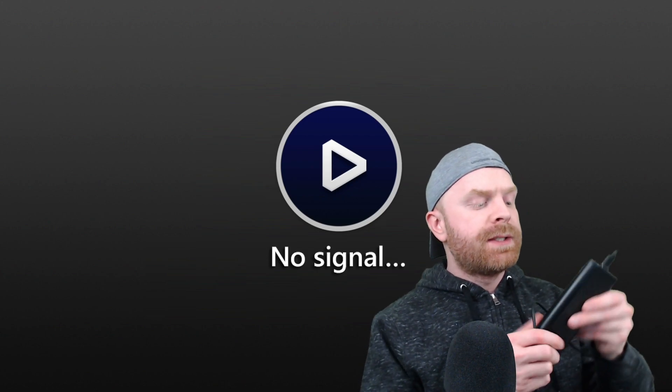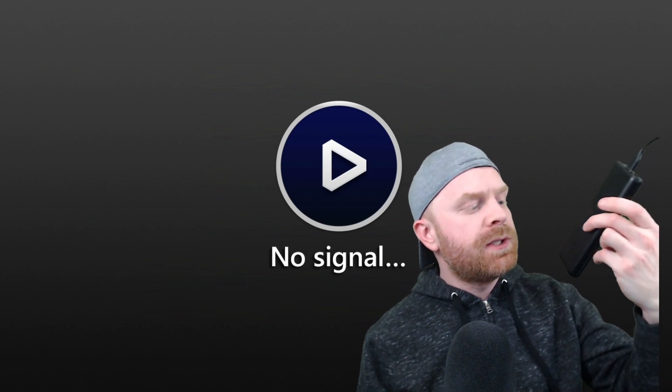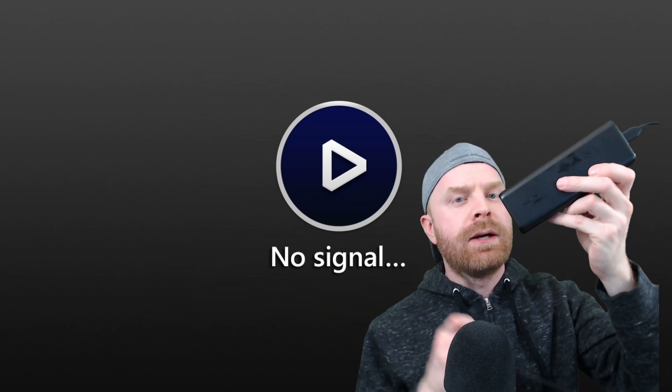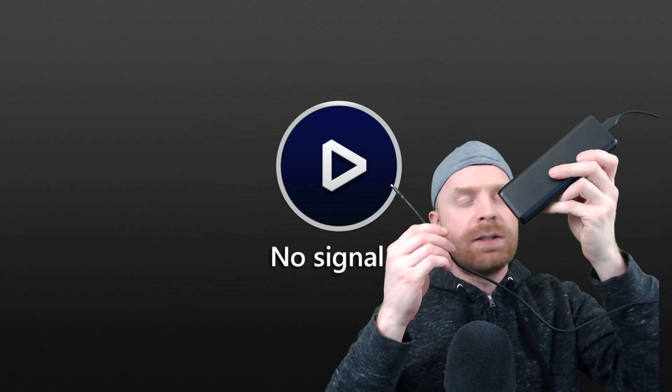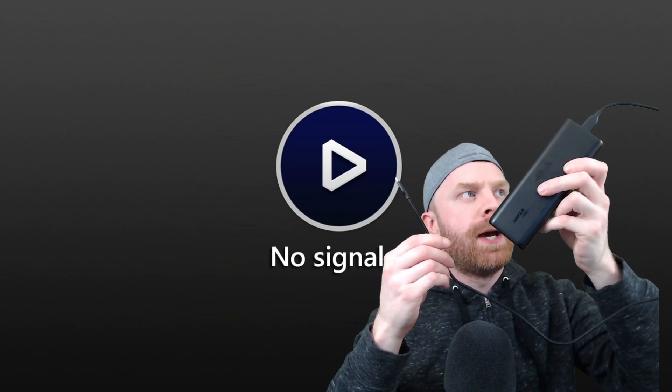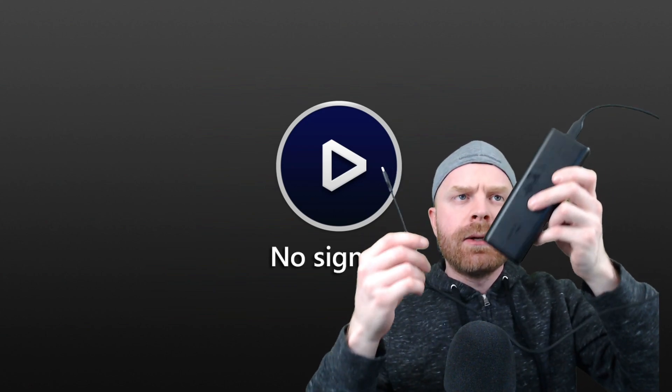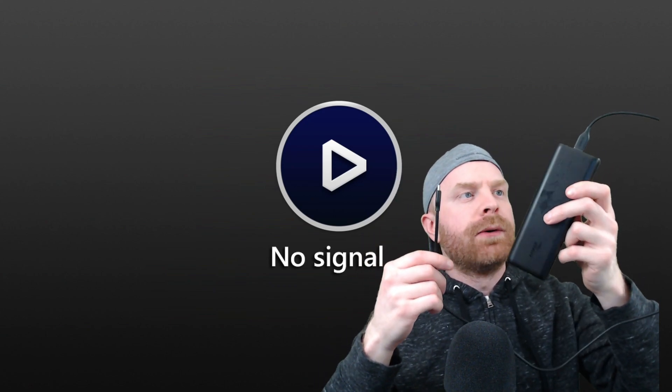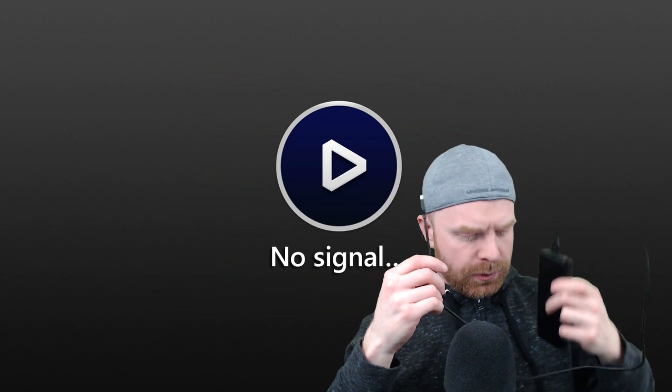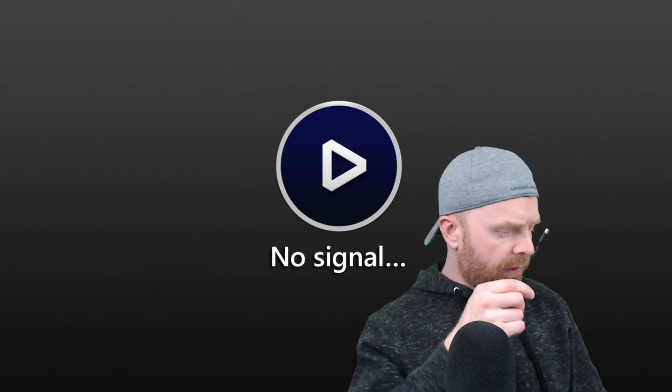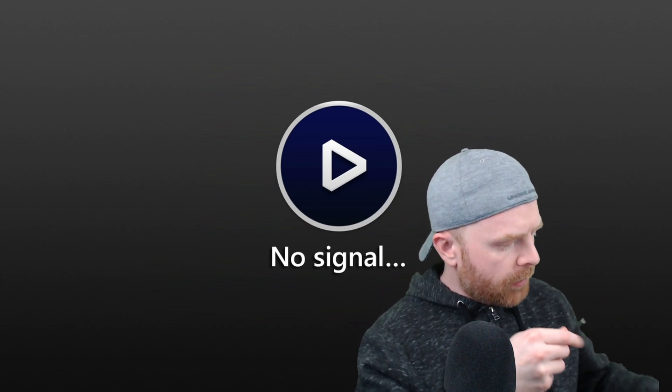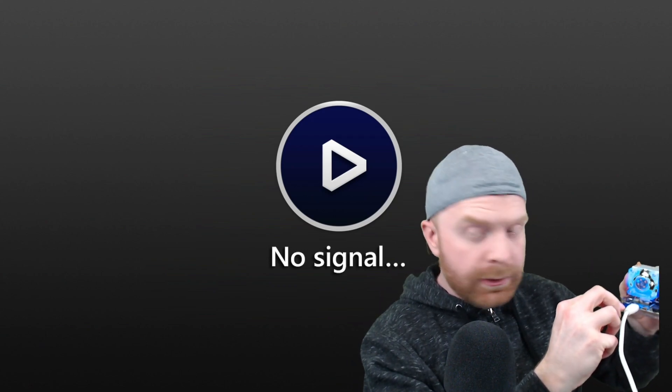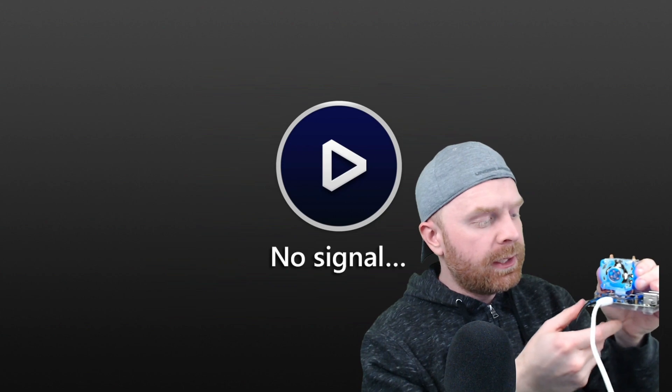Alright, so for the first test, I'm going to be using the Anker PowerCore 20100. It's the larger of the two batteries and also the older of the two. I'm hoping this is going to work. Everything is plugged in and ready to go.